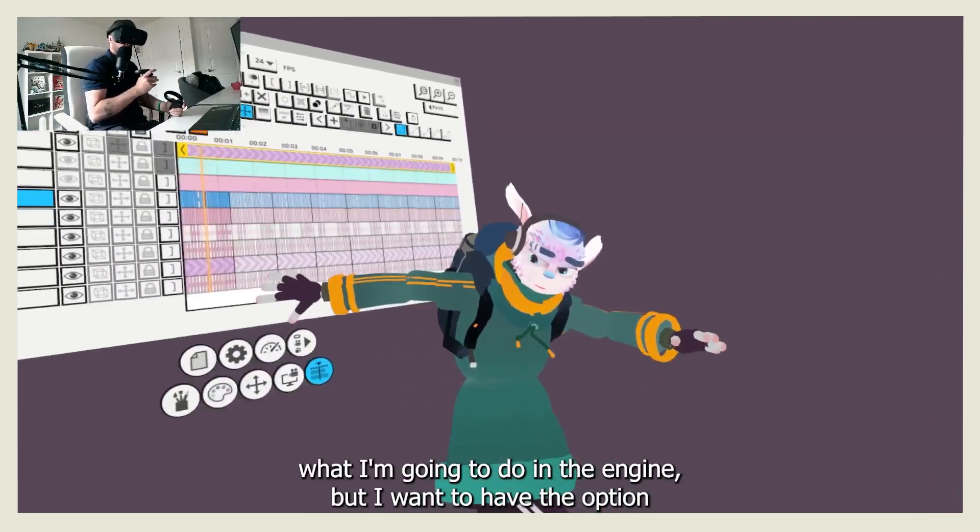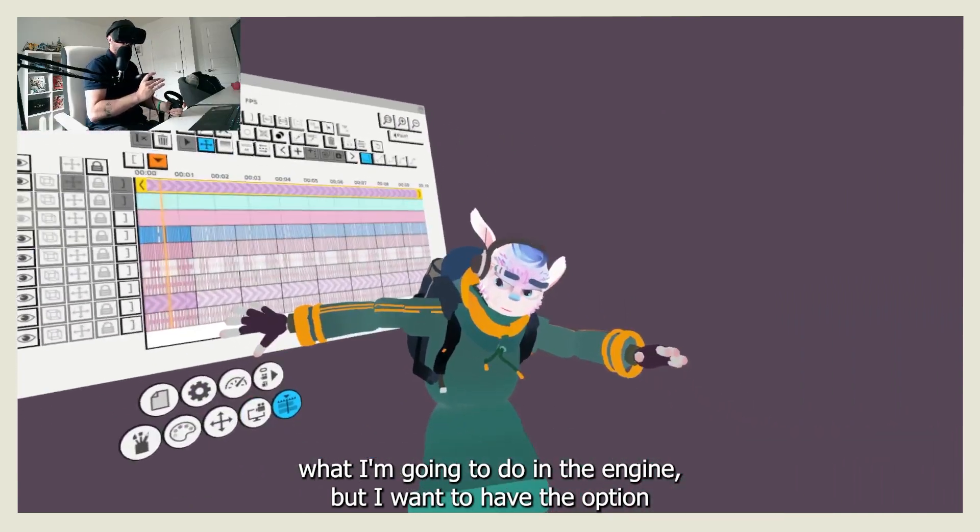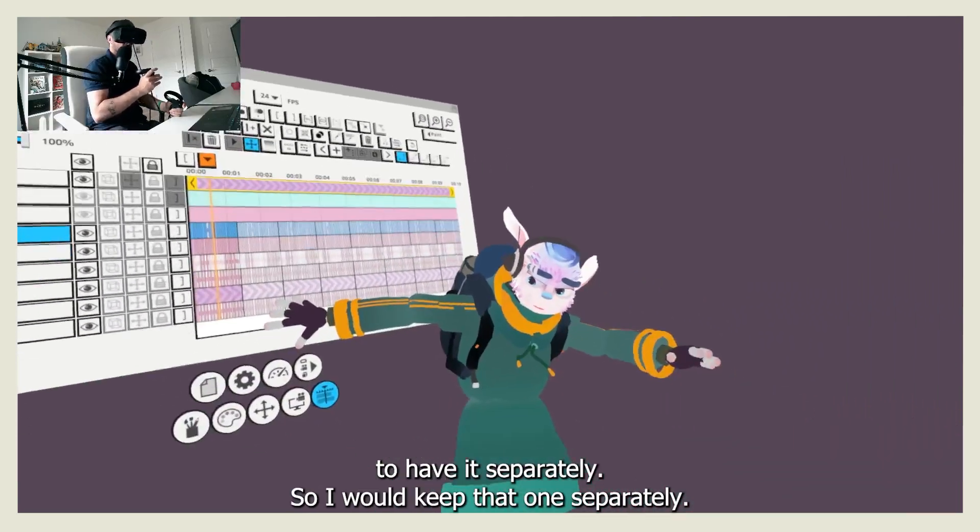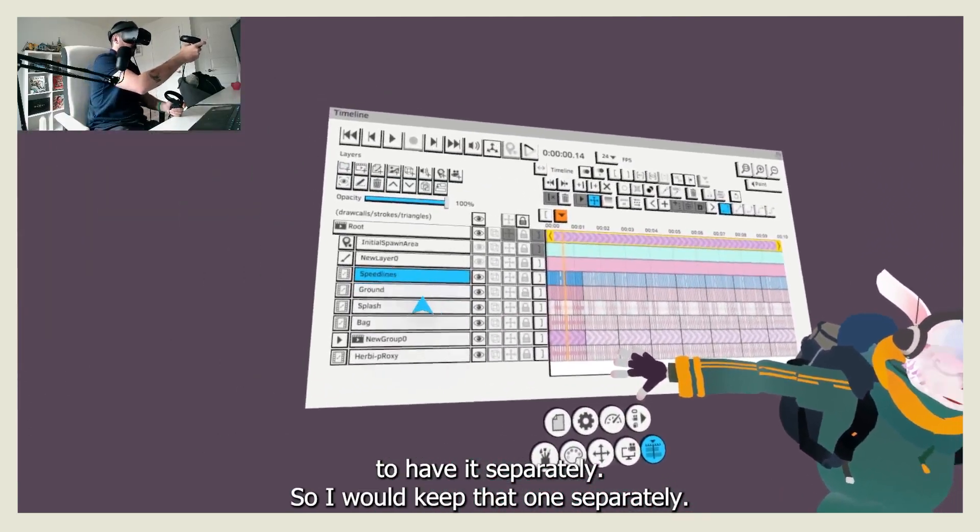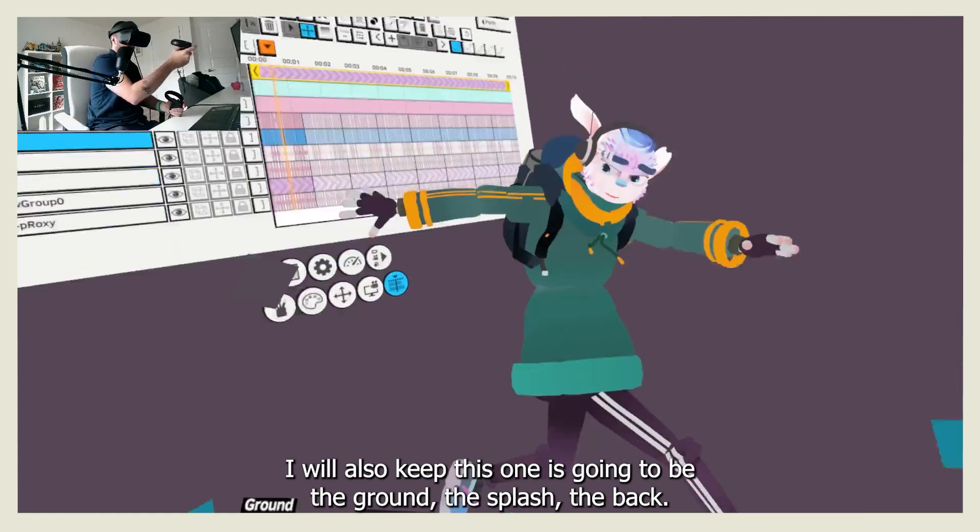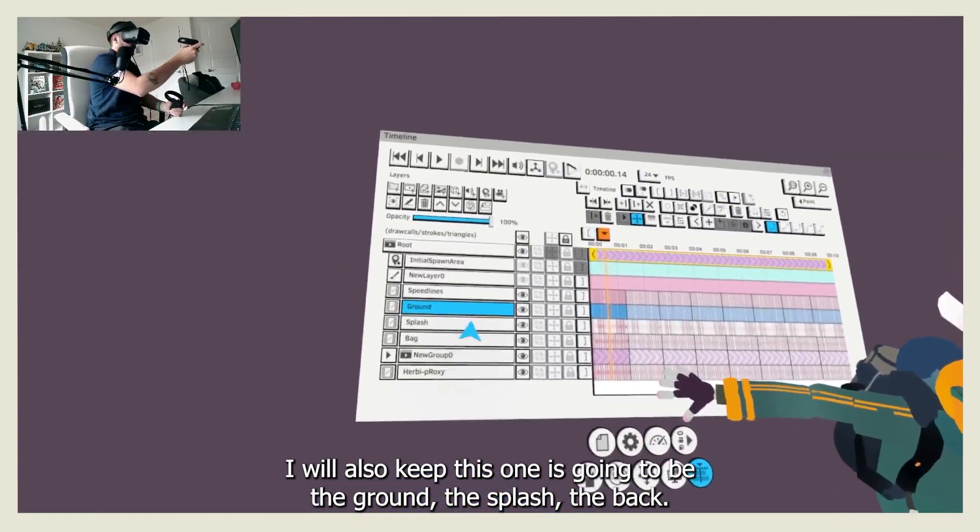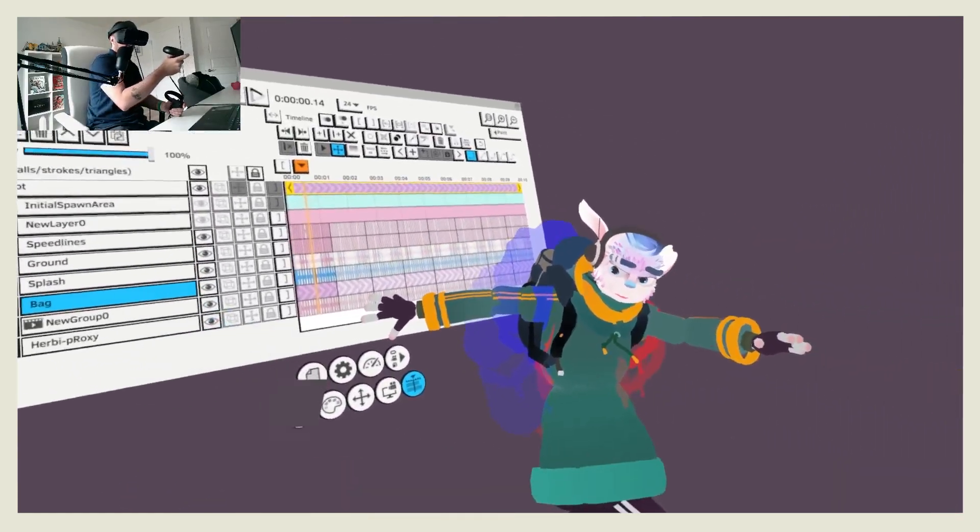I don't know yet what I'm going to do in the engine, but I want to have the option to have it separately. So I will keep that one separately. I will also keep this one. It's going to be the ground, the splash, the back.